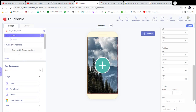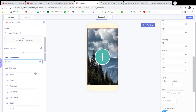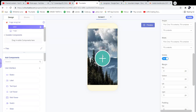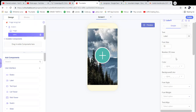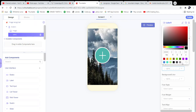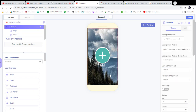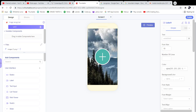The next step is to add a Label component — you can find it in the Add Components section. Make the label color white because the background is a dark color. I'm going to set it to white, and the text will be 'Your Answer.'